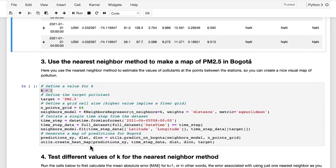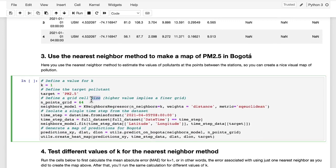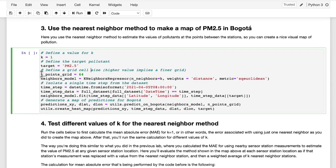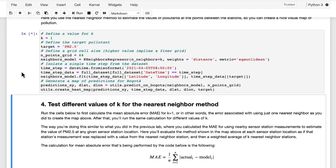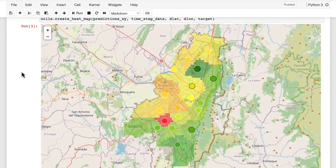After that, you'll define a model to estimate the value of PM2.5 in between sensors. You'll first create a grid over the city of Bogota and estimate the value of PM2.5 inside each grid cell based on the nearest neighbor method, in this case with k equals 1. This is similar to what you did in the previous lab when trying to estimate a missing value at a particular station based on the nearest neighbor, but now you're estimating across a grid covering the entire city.